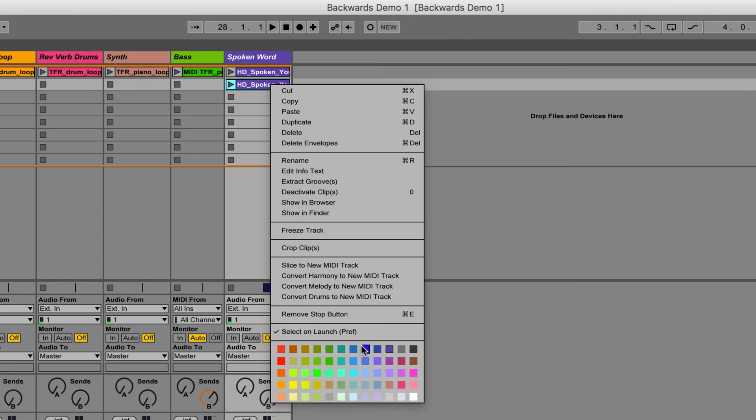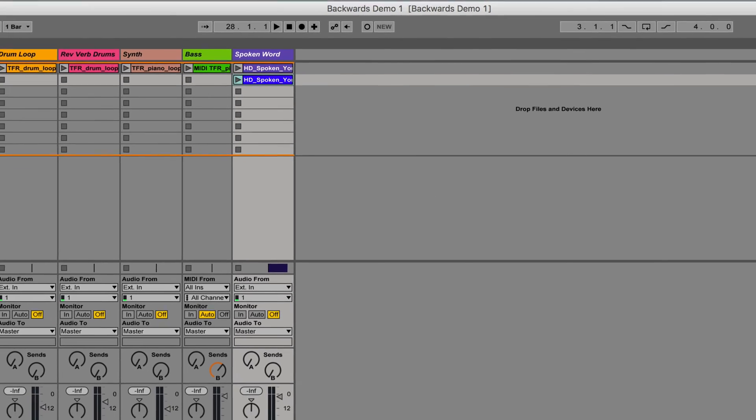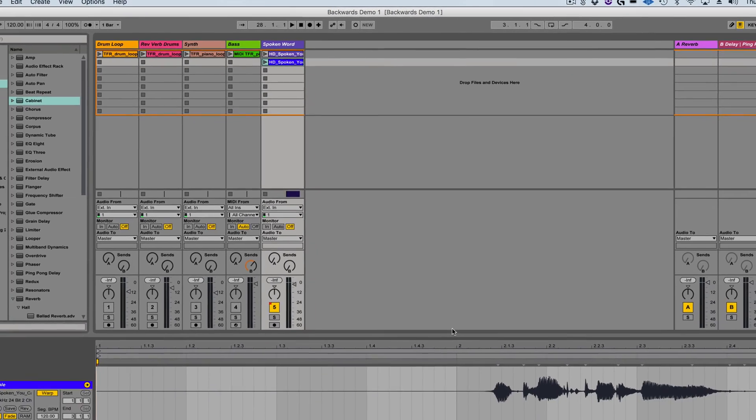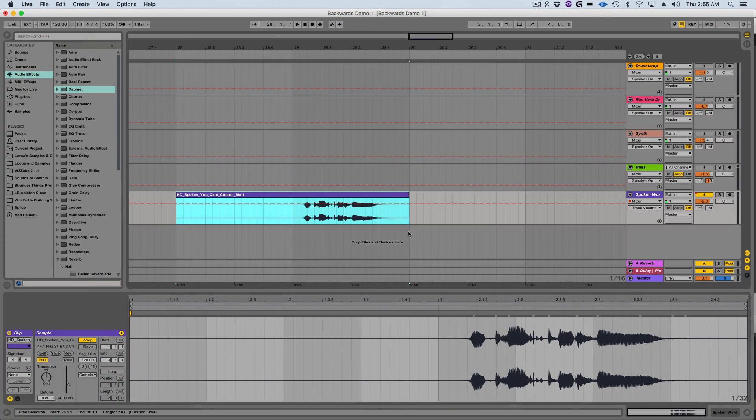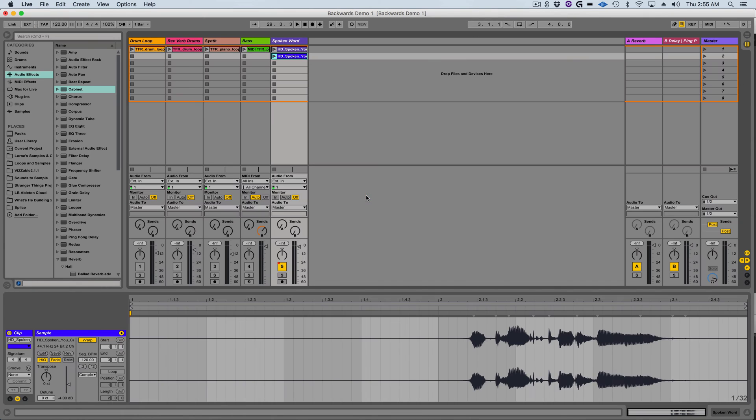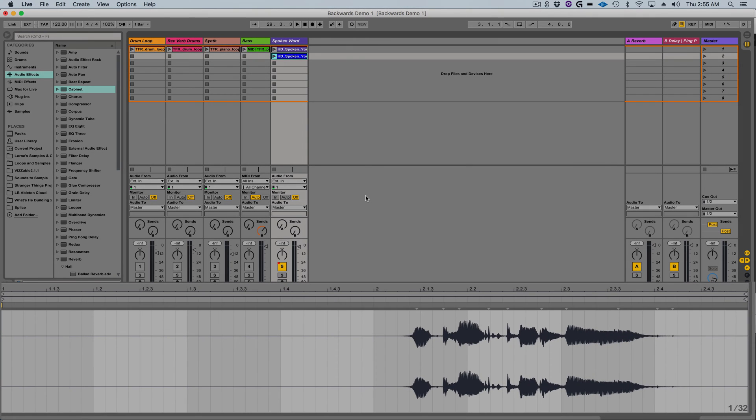I'm going to right-click so I can change the color of the clip. And now to keep things tidy I'm going to tab back into the arrangement view and delete the original consolidated clip. Tapping back into session view you can now see that there's one bar of silence at the beginning of the sample before the actual audio begins.